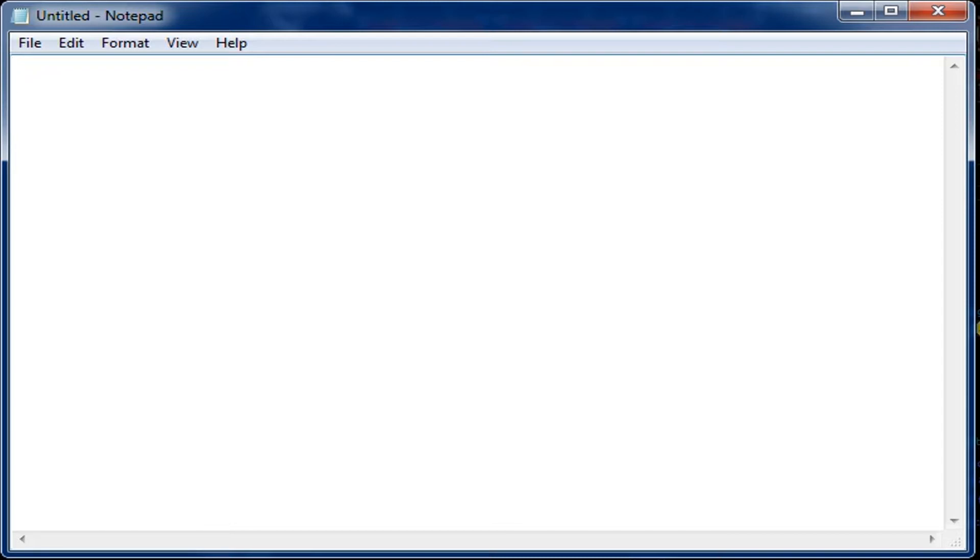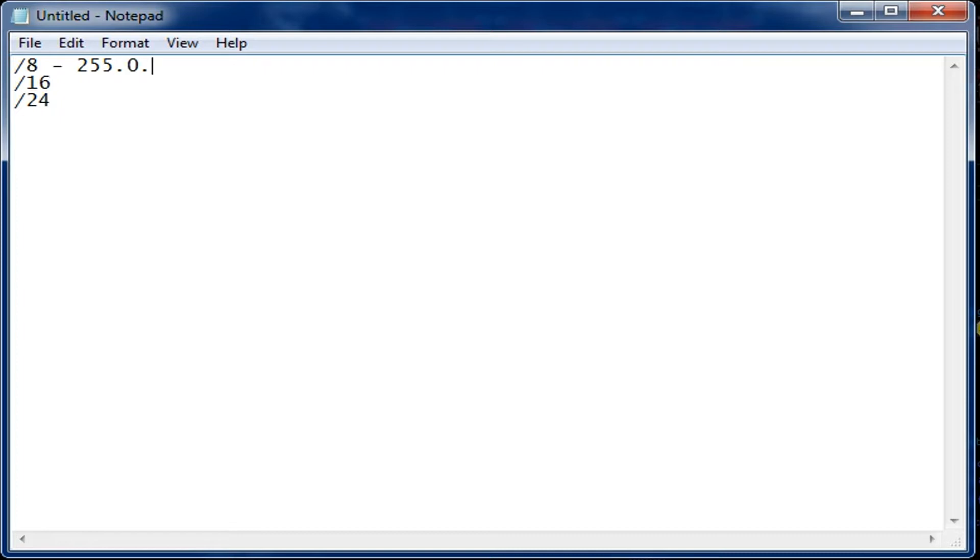There are three classful CIDRs which are /8, /16, and /24. This has a subnet mask of 255.0.0.0. This one is 255.255.0.0, and this one is 255.255.255.0.